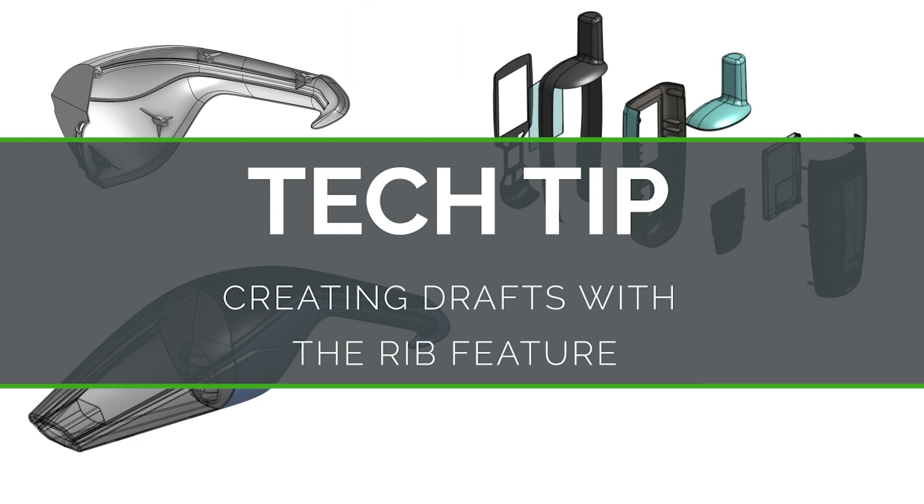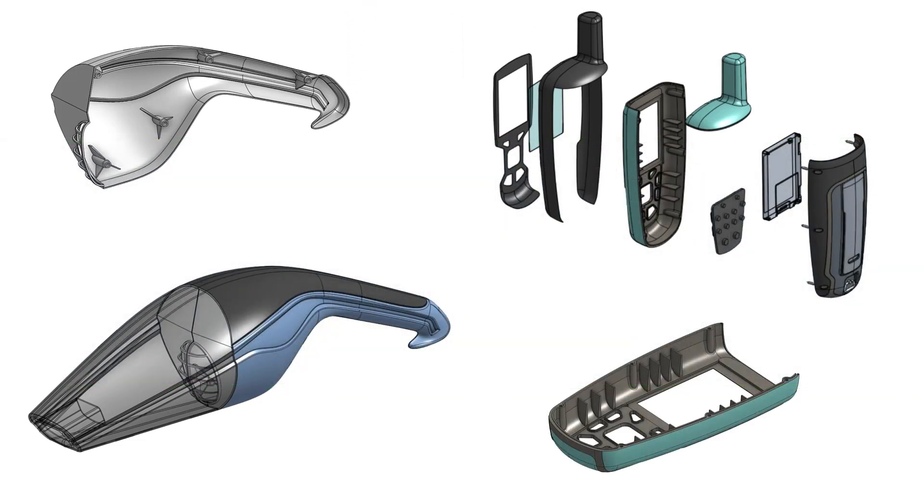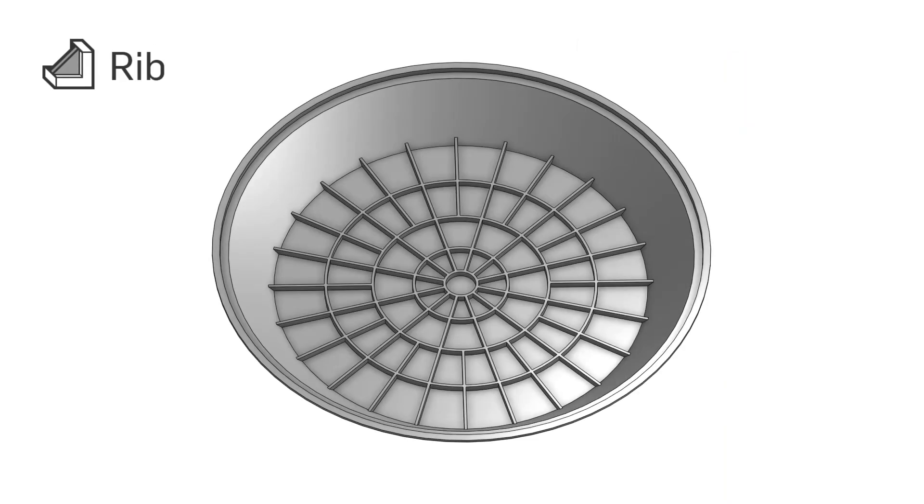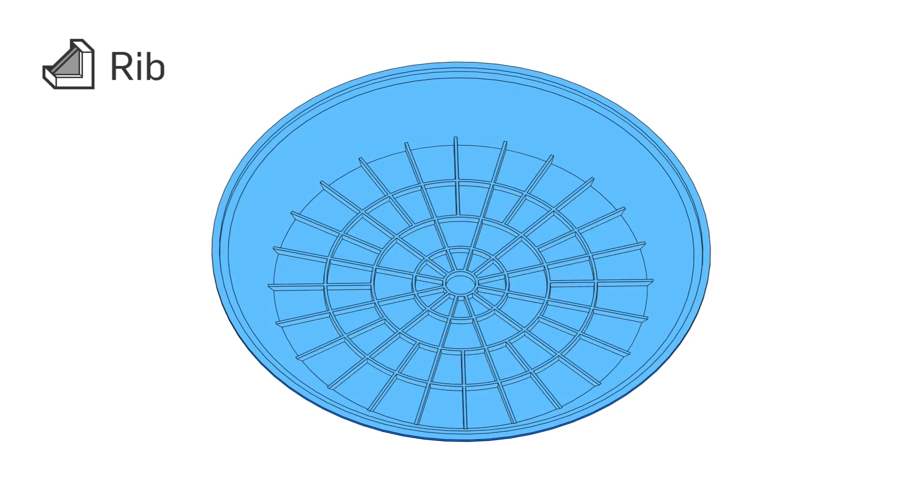Ribs are used to add stiffness and strength to parts without adding excessive weight or increasing wall thickness. Ribs are commonly used in molded parts that require a draft angle so the part can release from the mold.